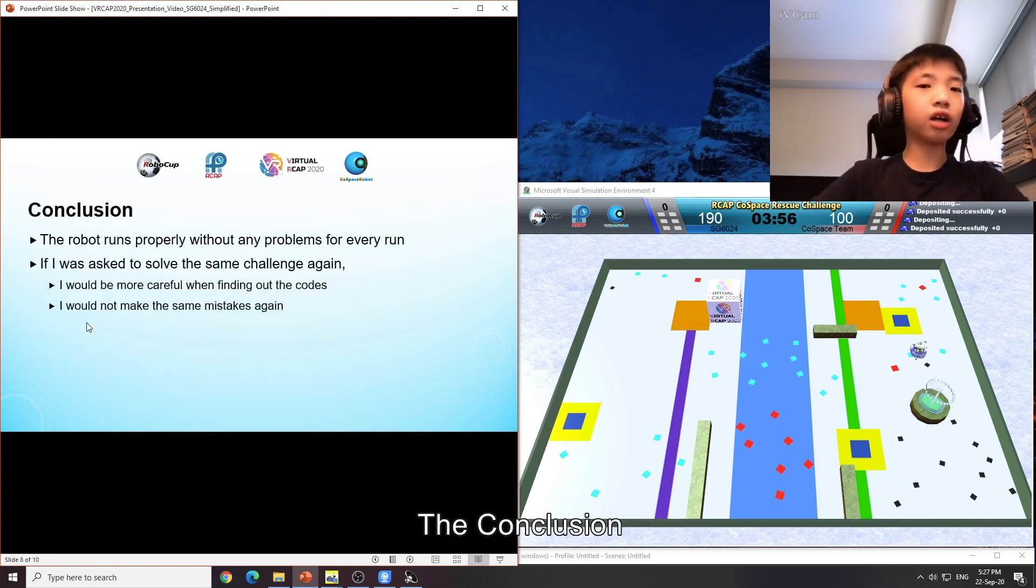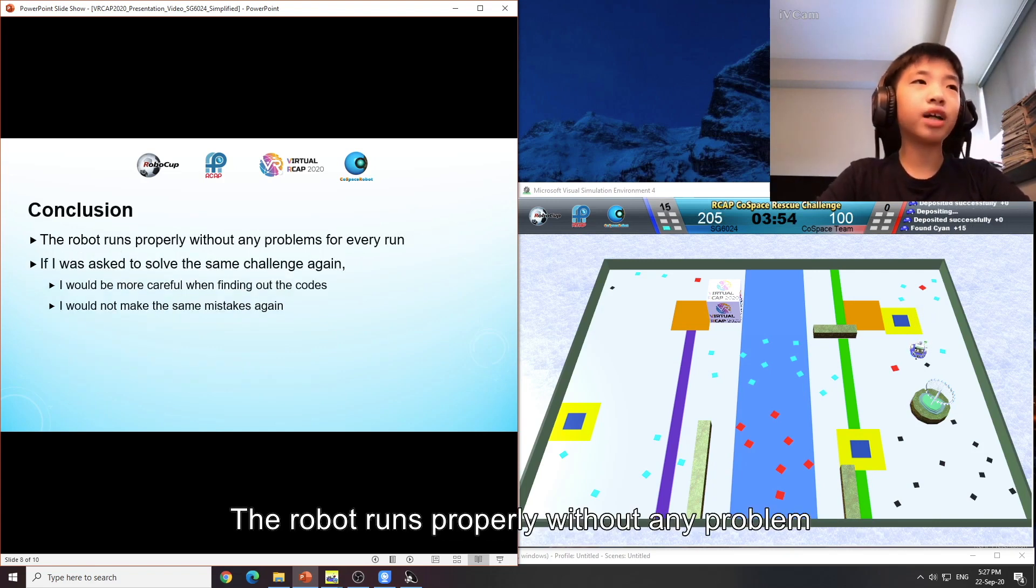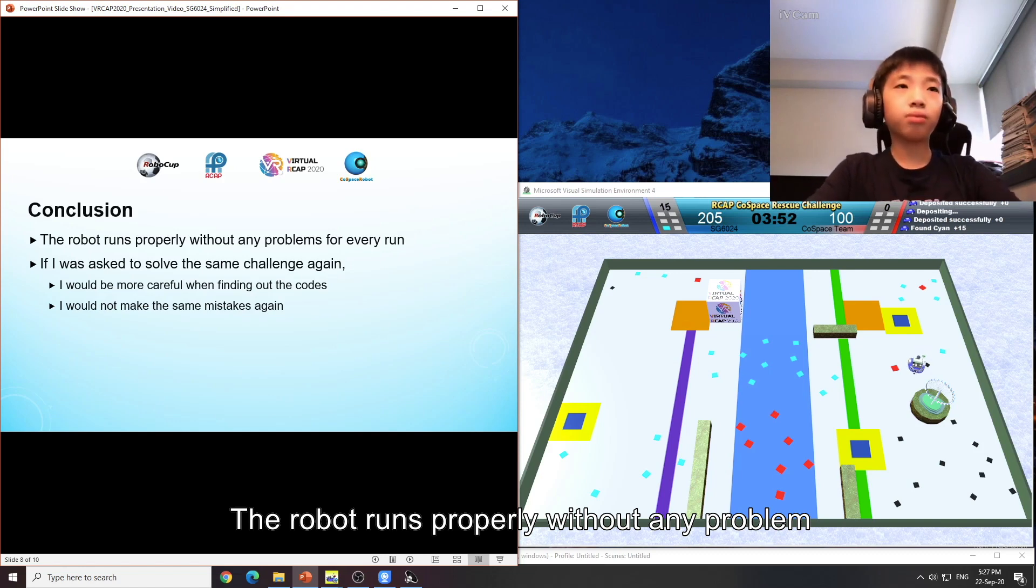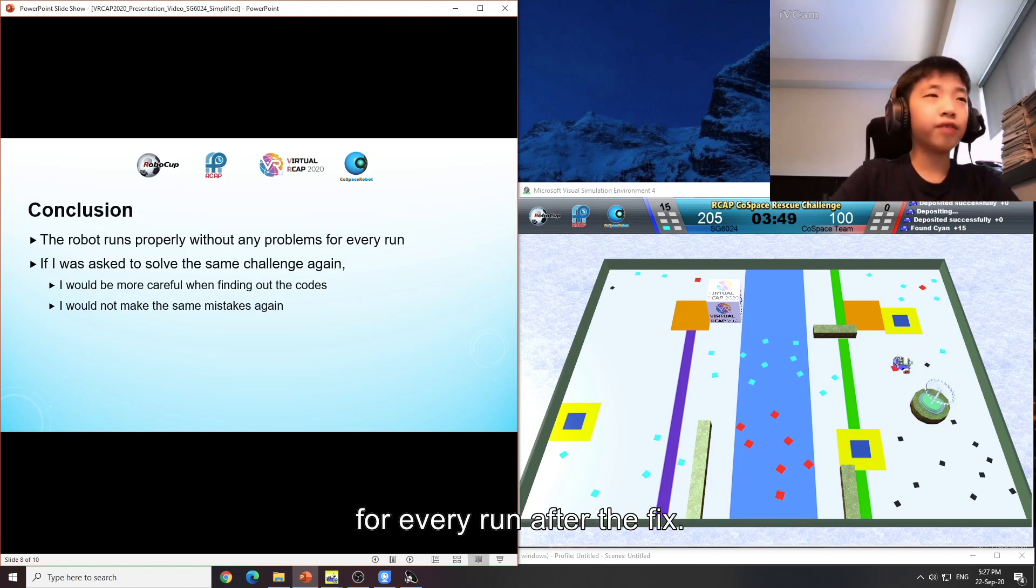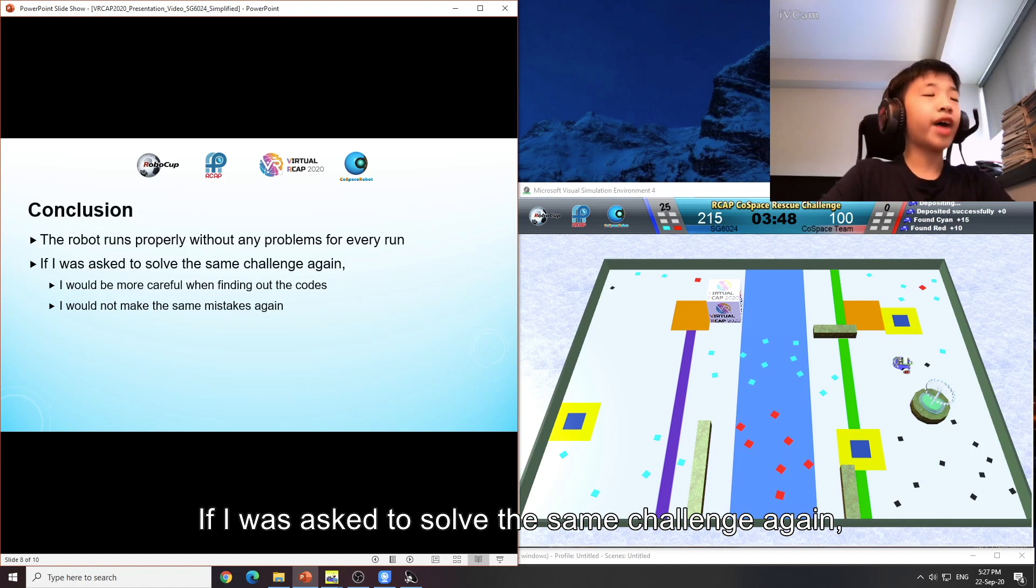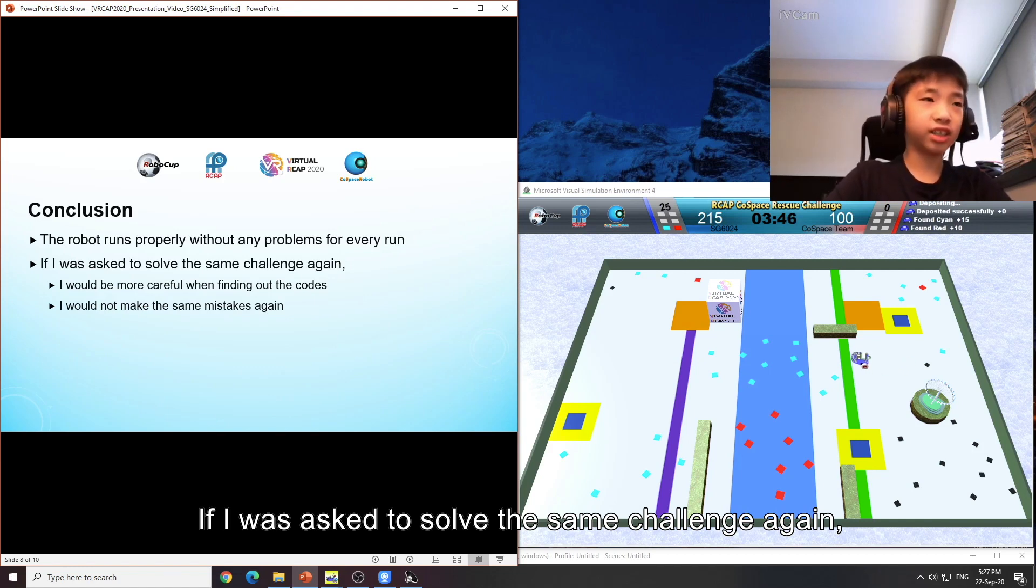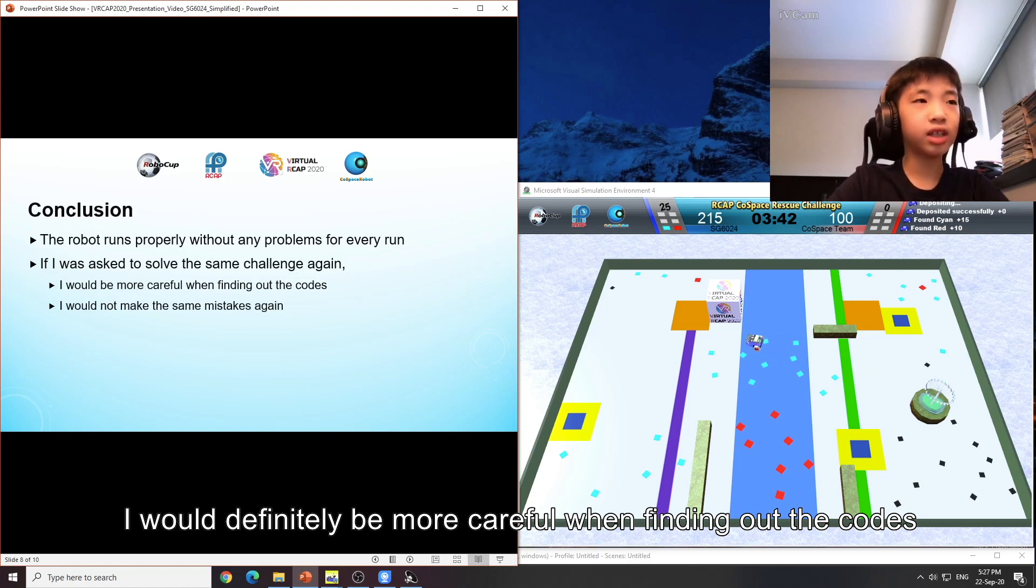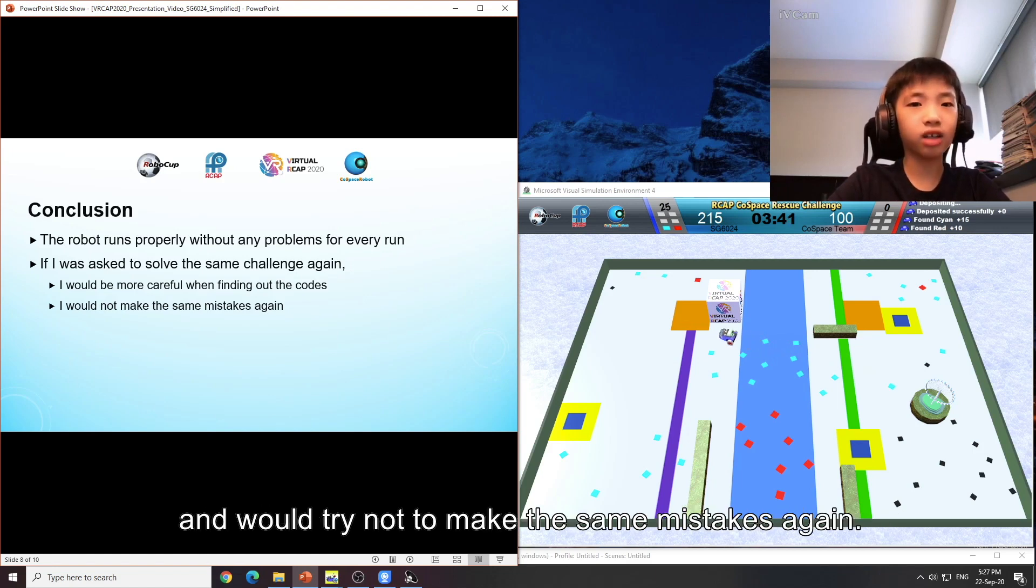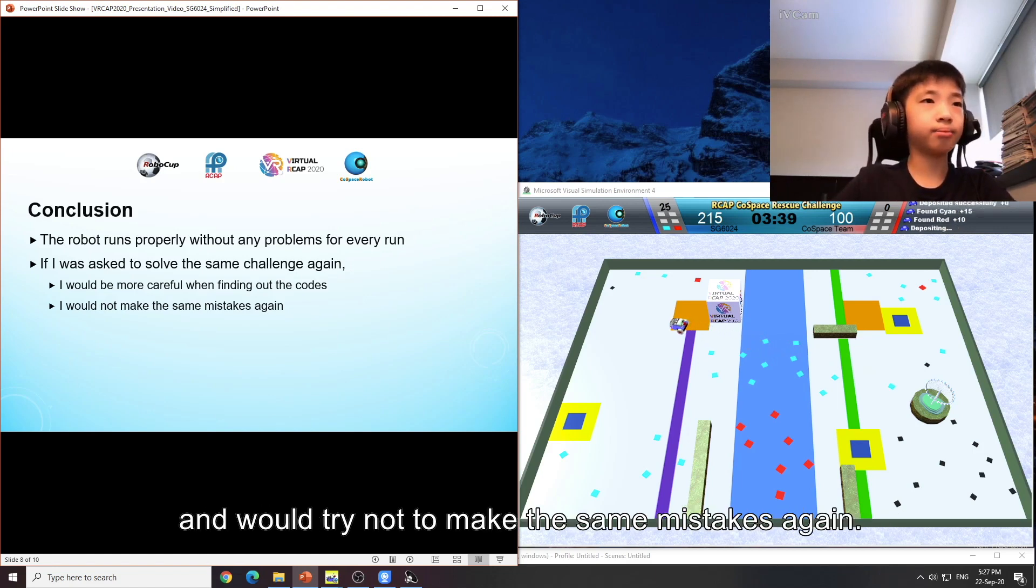The conclusion: The robot runs properly without any problems for every run after the fix. If I was asked to solve the same challenge again, I would definitely be more careful when finding other codes and would try not to make the same mistakes again.